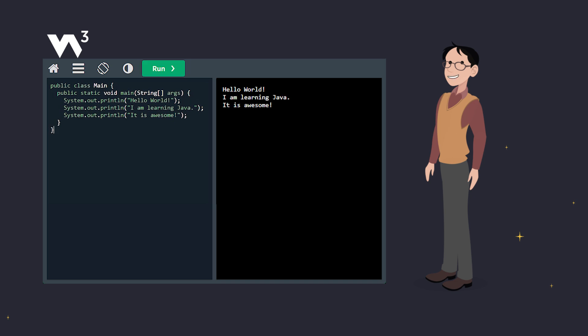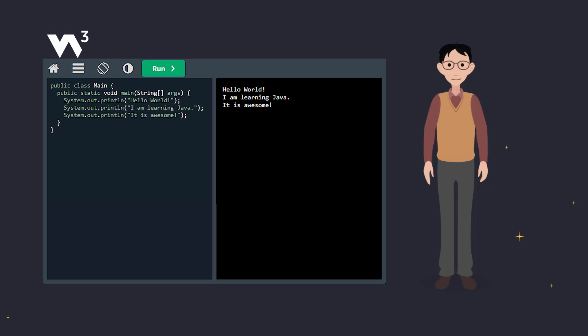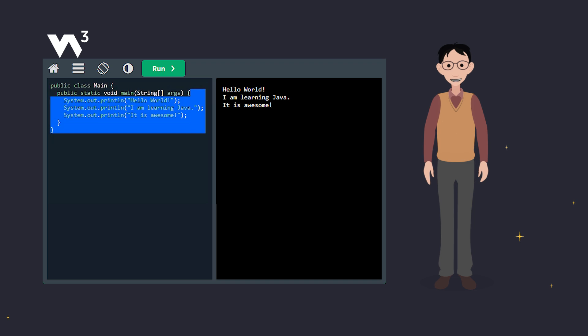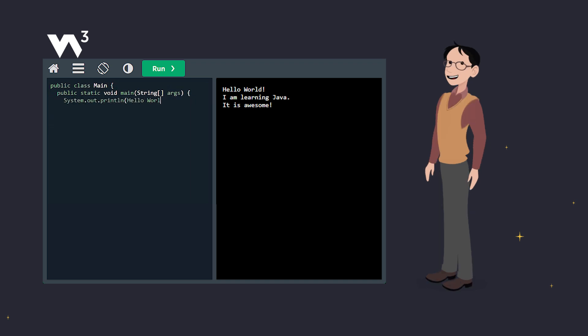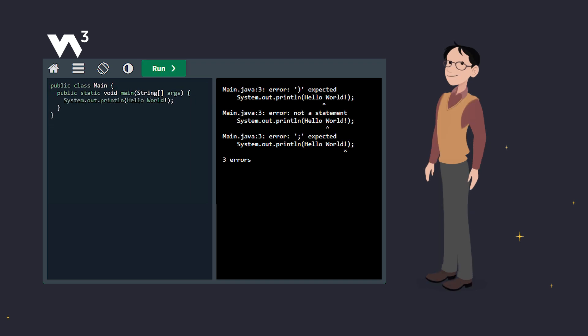See? Every sentence gets its own line. Here's a quick rule: text must always be inside double quotes. If you forget them, Java throws an error. So remember, quotes for text always.